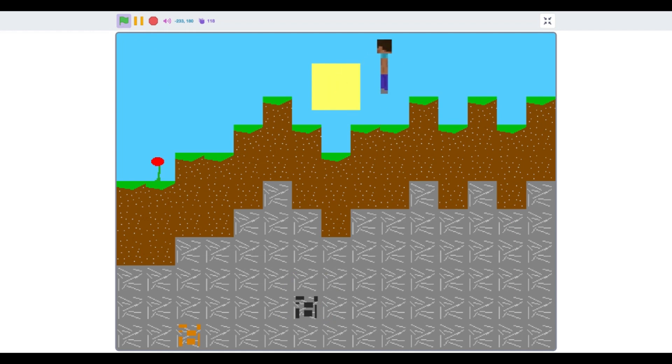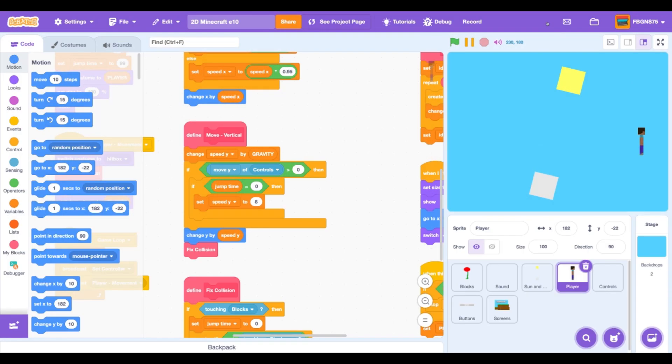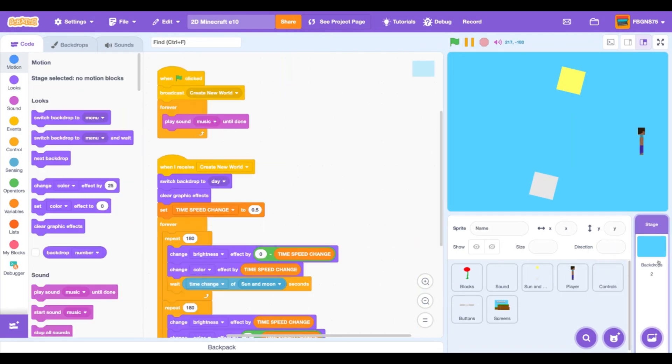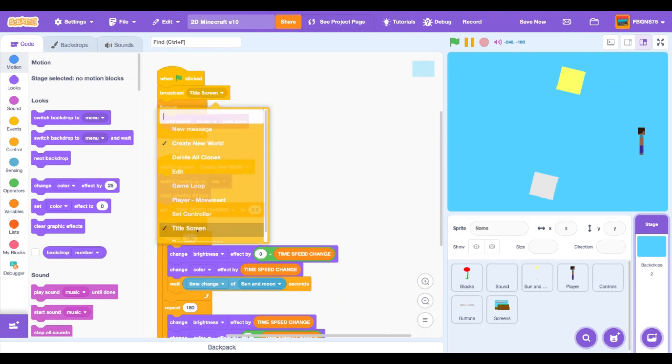All right, now since we are basically done, we can't forget to re-enable the title screen. So click into the backdrop sprite. Now switch this broadcast from create new world to title screen.